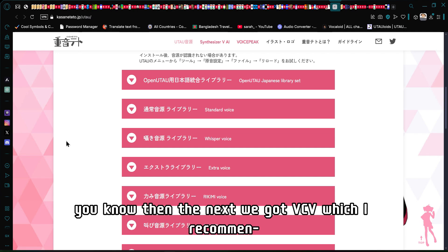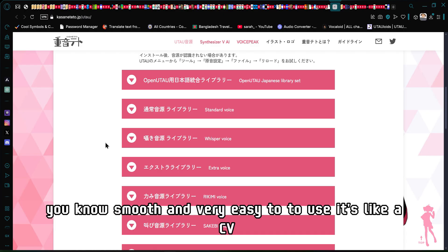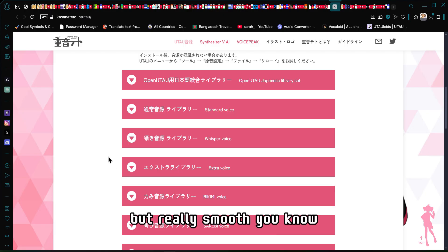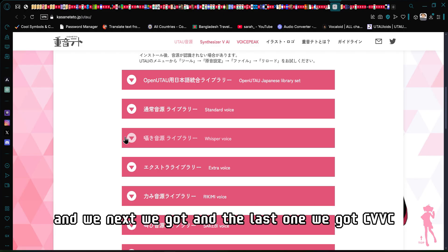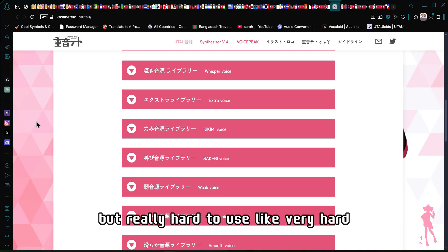Next we got VCV, which I highly recommend and which I use. It's smooth and very easy to use — just like CV but really smooth. And the last one we got is CVVC, which is very smooth, but it's like VCV except really hard to use.